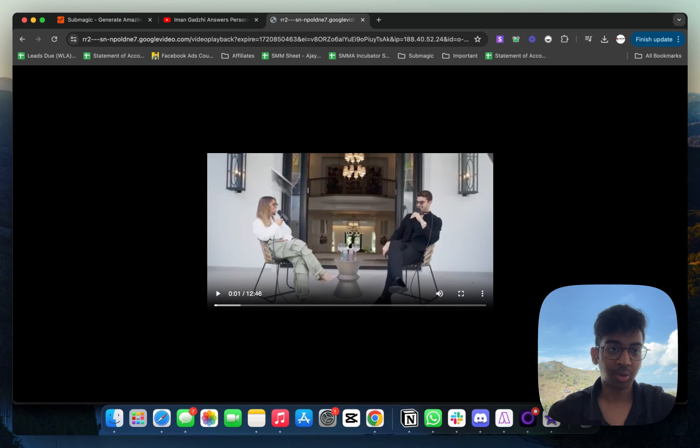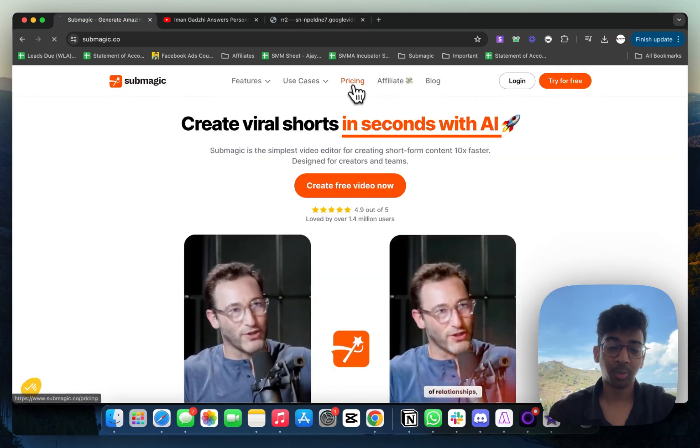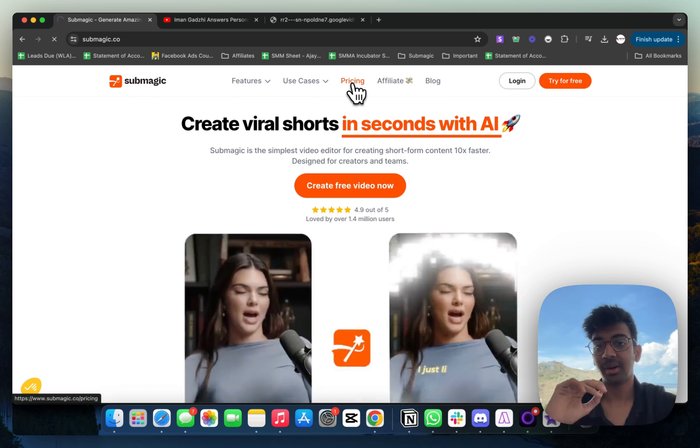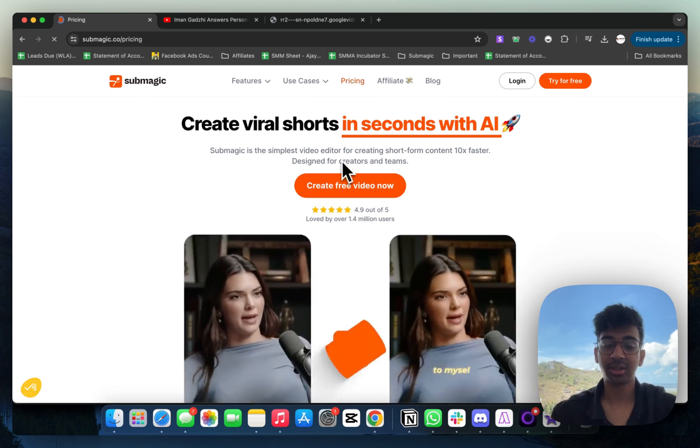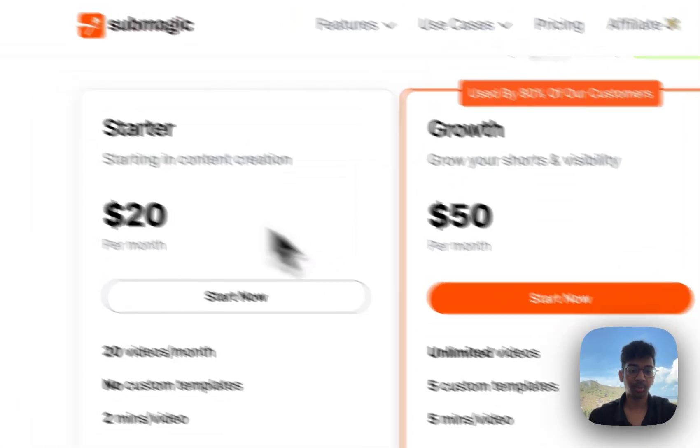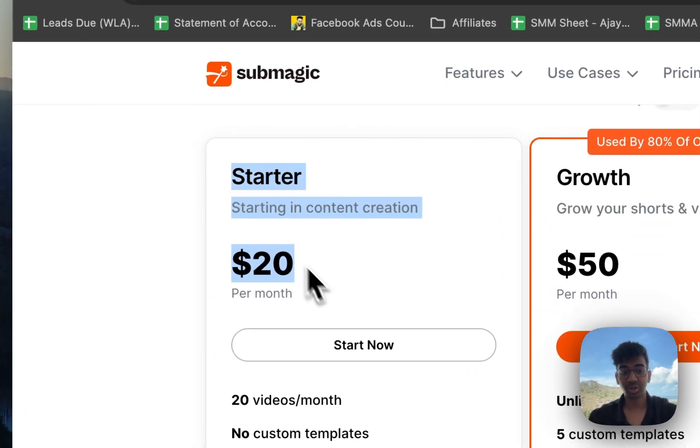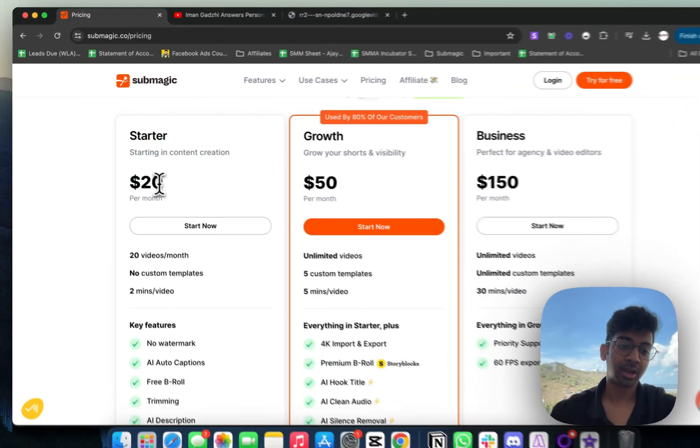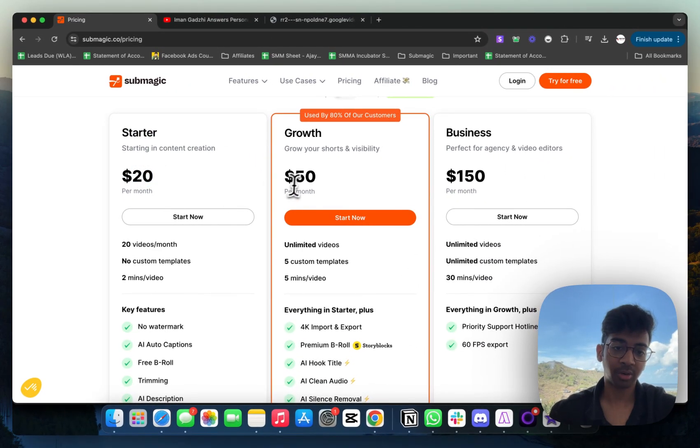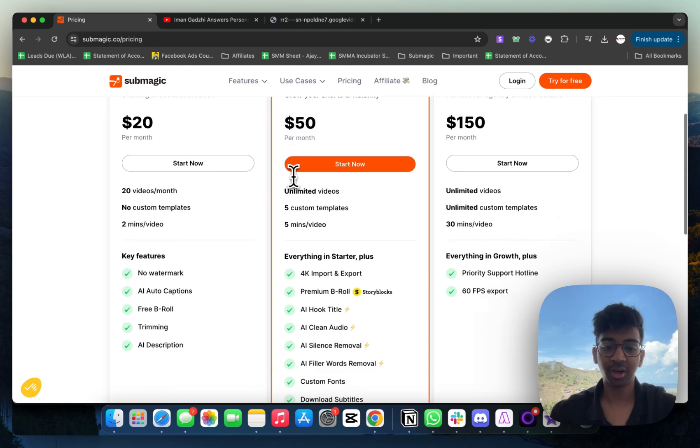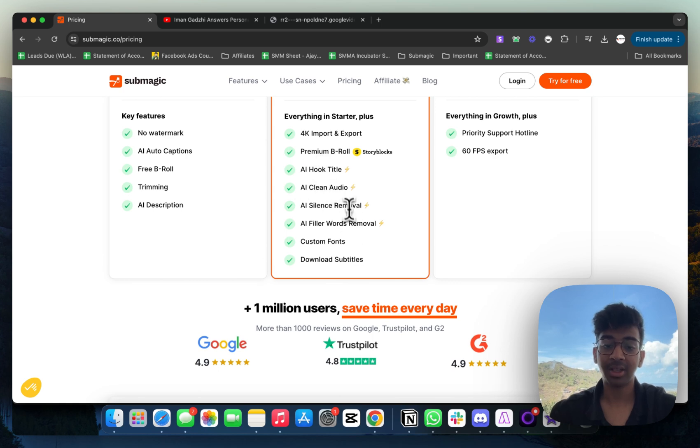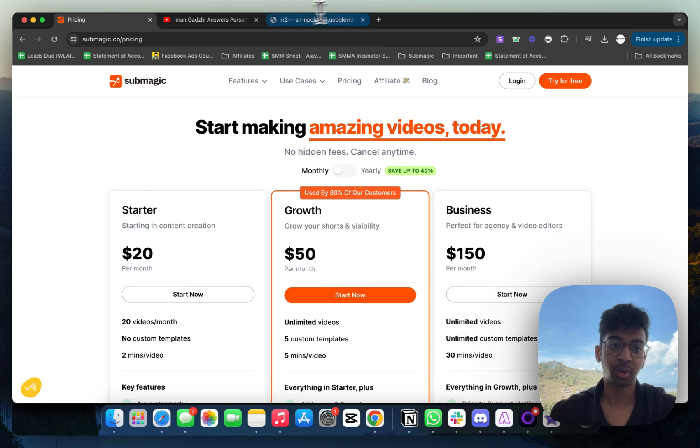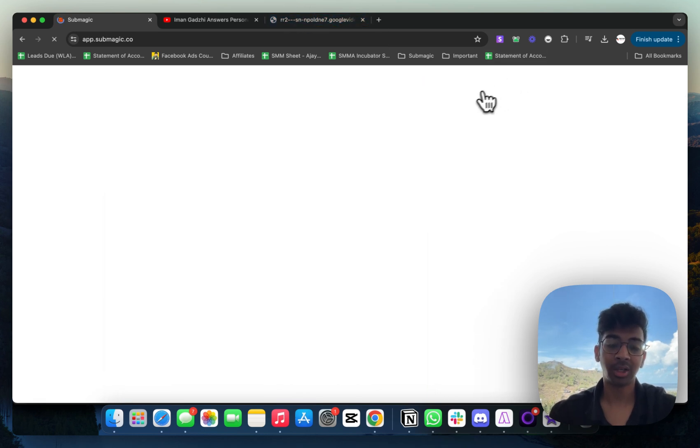Now you can just come back to Submagic. You make an account. First three videos are free but it does have a watermark. If you want to just test out the tool, I would recommend going with the free account. Otherwise, you can come into monthly and start with the starter plan which is $20. I do have a 10% off code which I'll link down below that you can use, so you'll get it for $18. Or if you have a bit of a budget, go for growth. Because it's $50, you get premium B-roll, AI hook title, all these AIs, custom fonts, and 4K import and export.